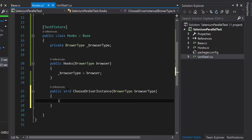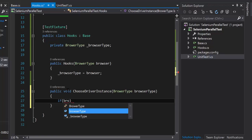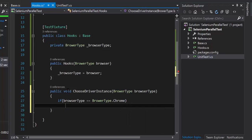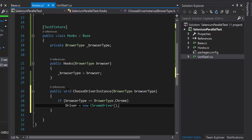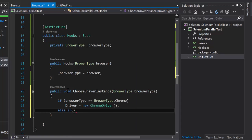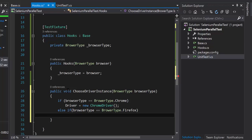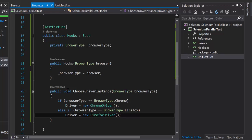If the browser type is equal to BrowserType.Chrome, then set the driver instance to a new ChromeDriver. Else if the browser type is equal to BrowserType.Firefox, then set the driver to a new FirefoxDriver. You can also add IE or Safari if you want, but I'll leave it at that for now.